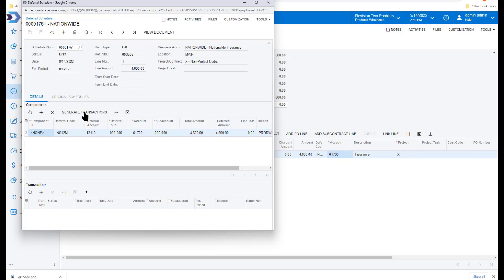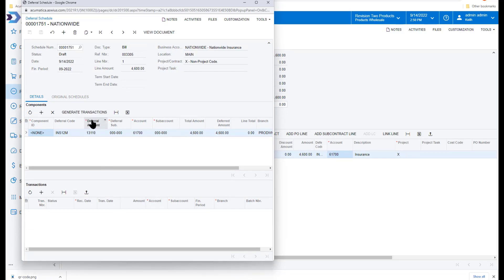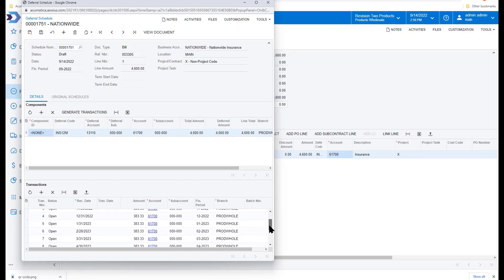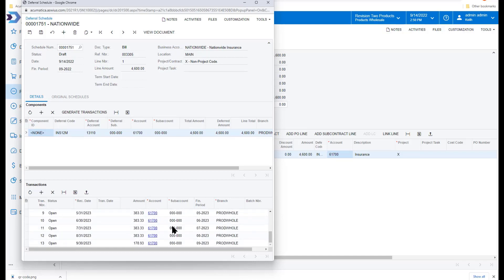Now when I look at the deferrals, I'm going to be able to pull this up, generate the transactions, and you'll see that the system is going to post on the recording date of 9-30, the $204 that's remaining in this month, and then evenly for the next 11 months, or 12 months, and then the 13th month, we're going to have the final balance. So that the $4,600 is automatically taken care of for you, and there's nothing left for you to do. It will take care of it automatically.